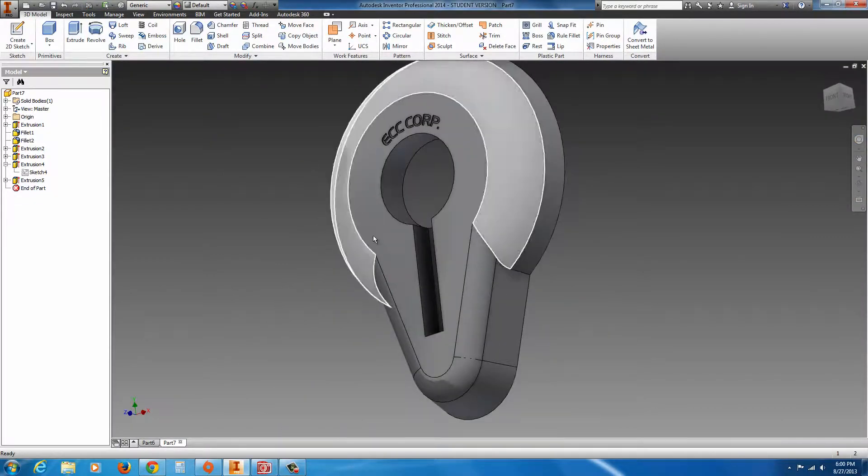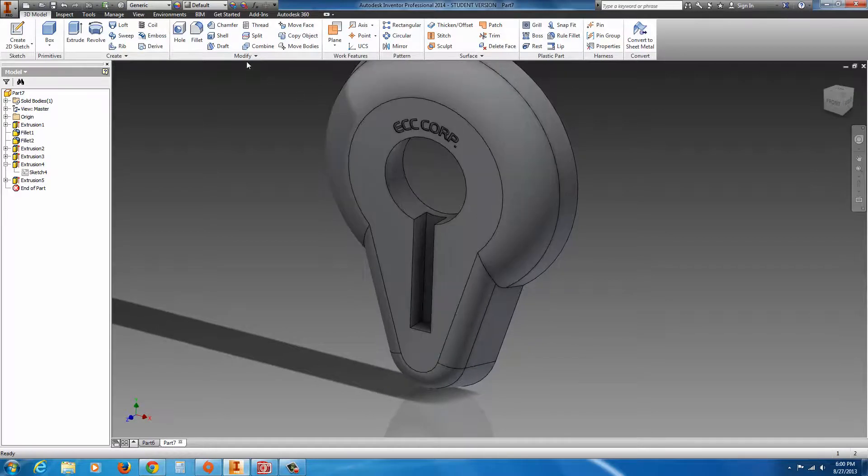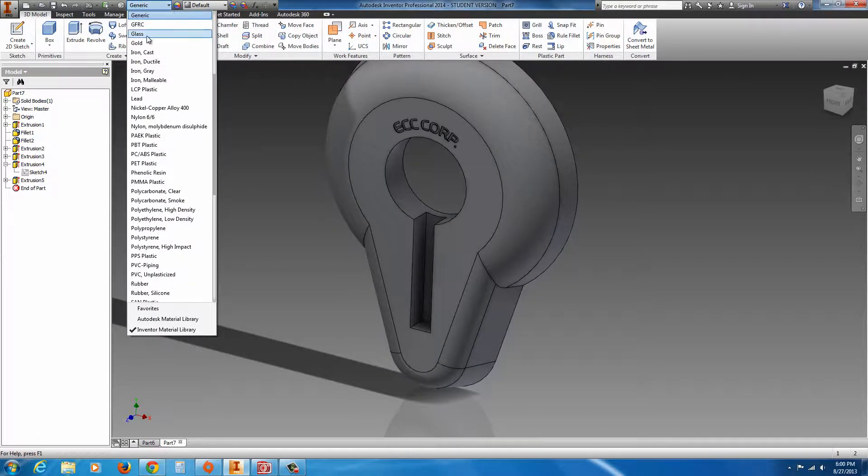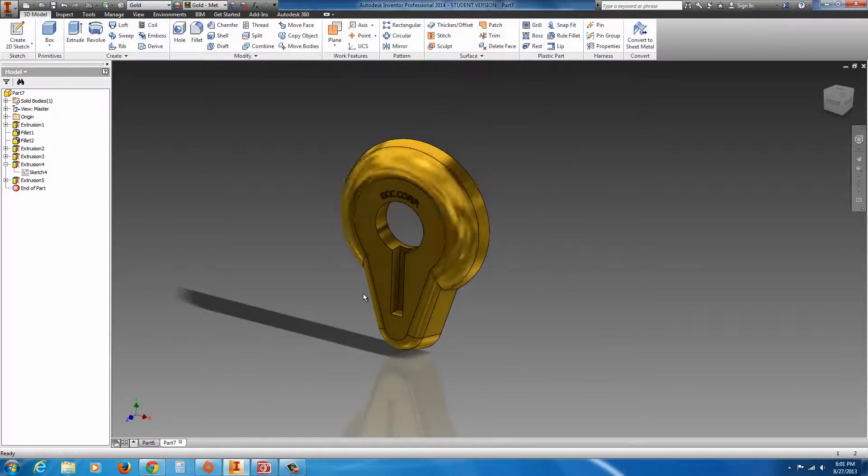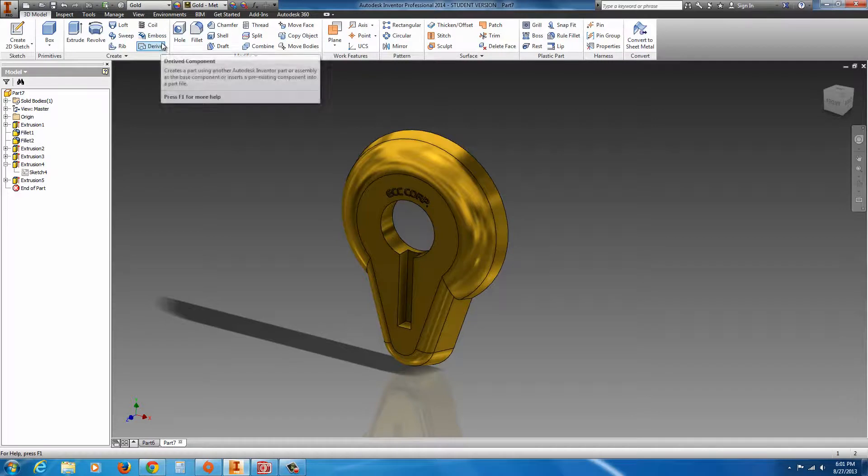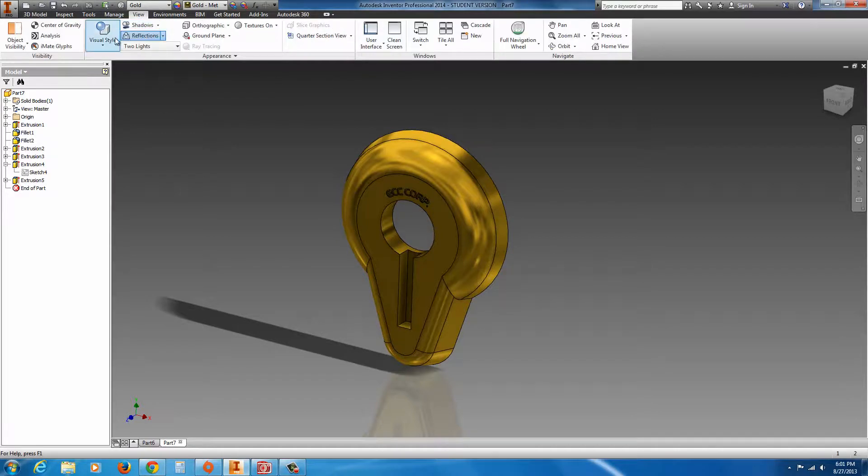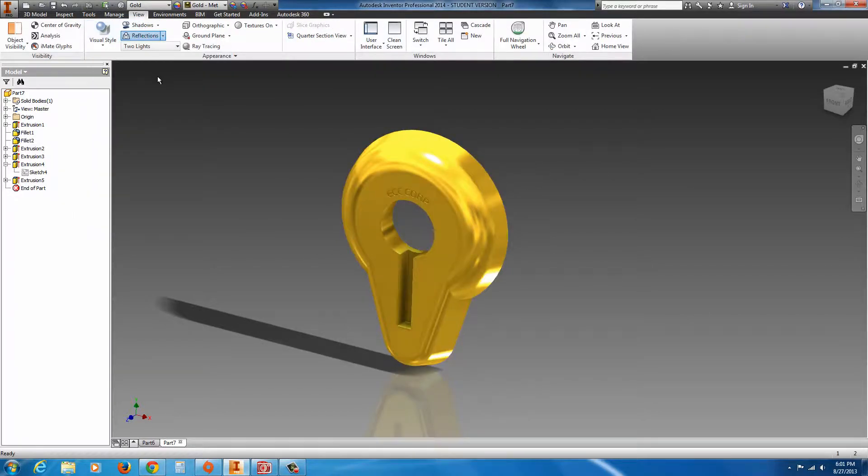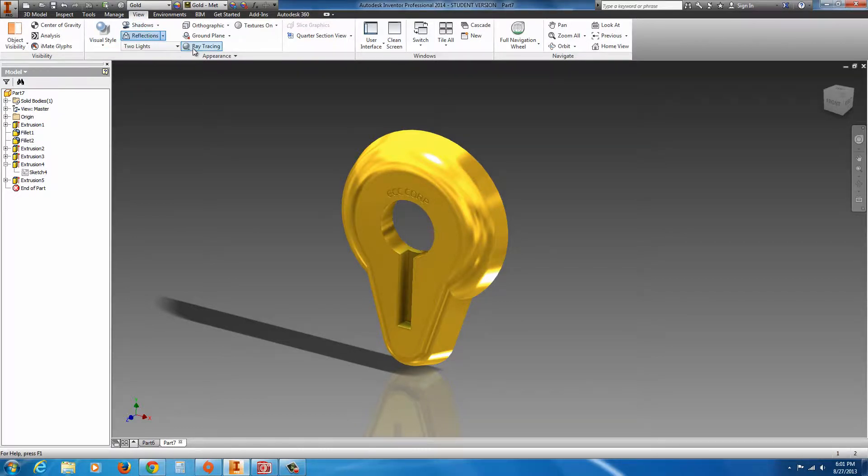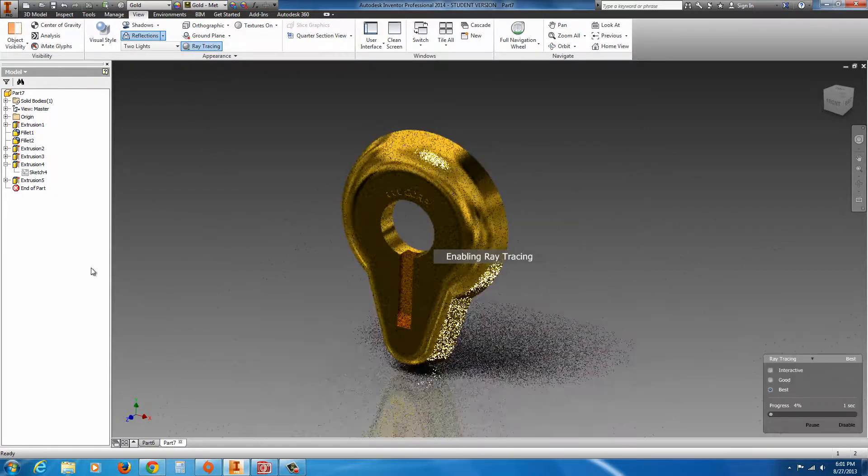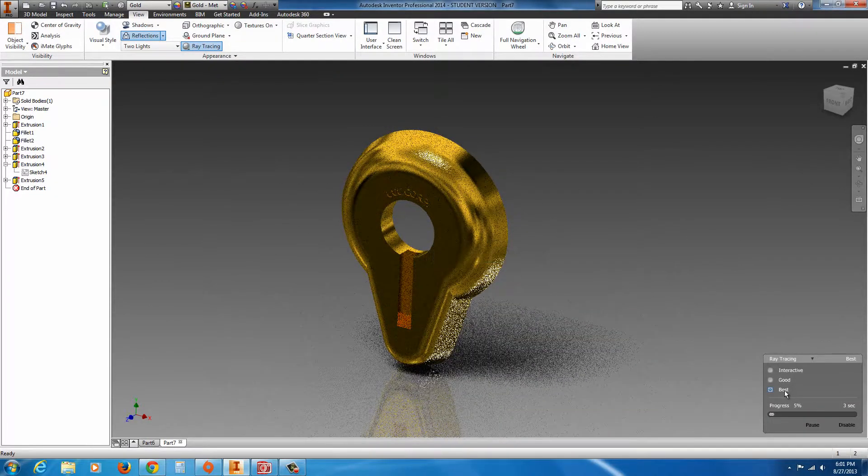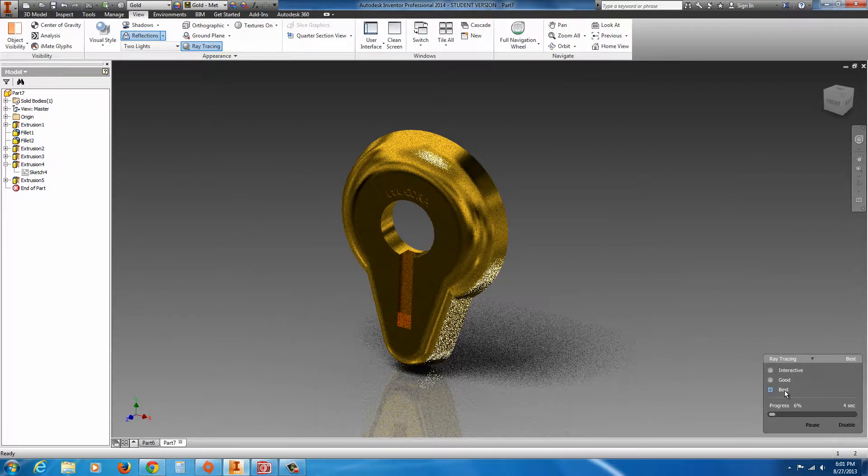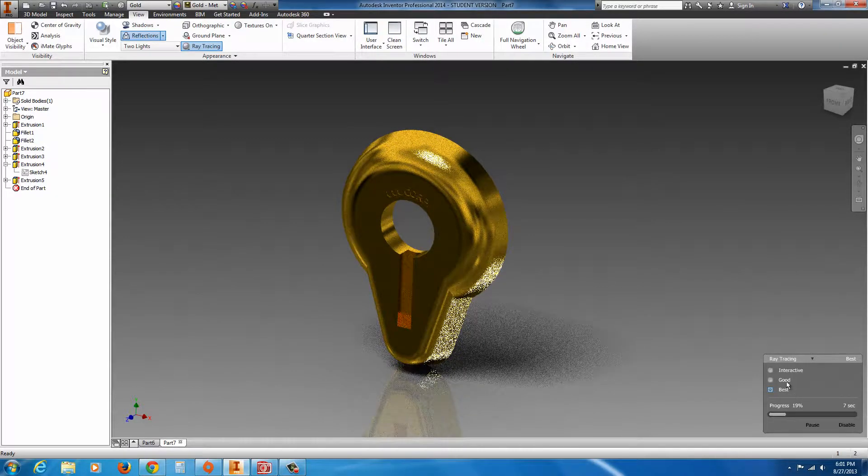And there is our part. Now we could also go over here to the color wheel. Or actually this little area here. You can make it gold. If you want to make a photorealistic rendering, go to View and Visual Style. You can turn on Realistic. That's one way. Turn on Shadows. Reflections. You can also turn on Ray Tracing for a very crisp image.